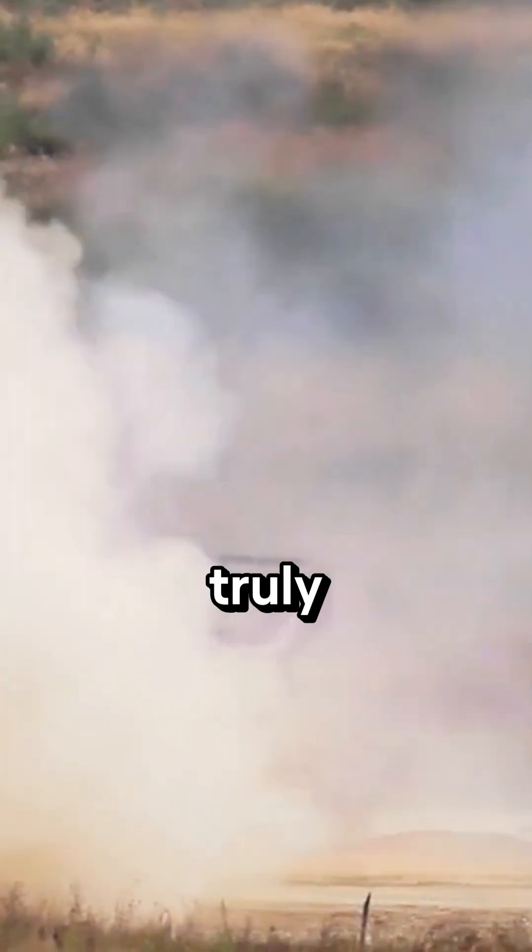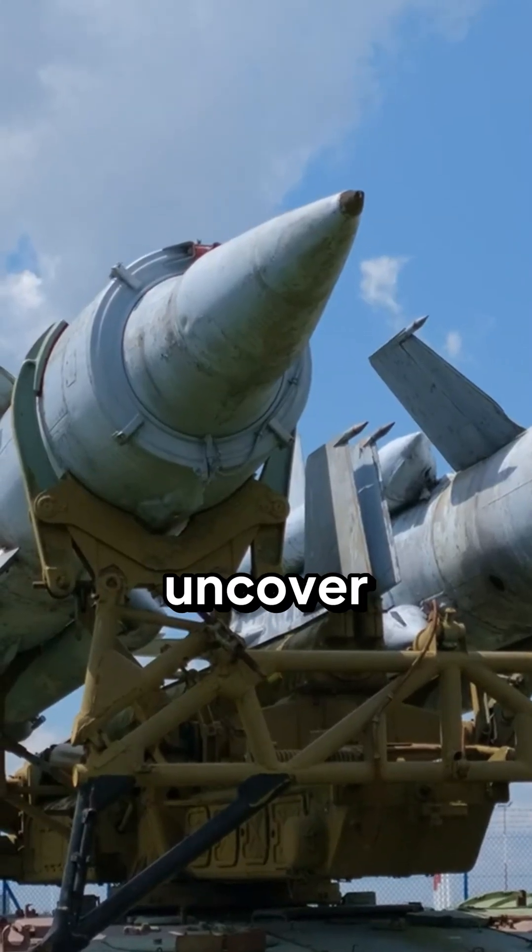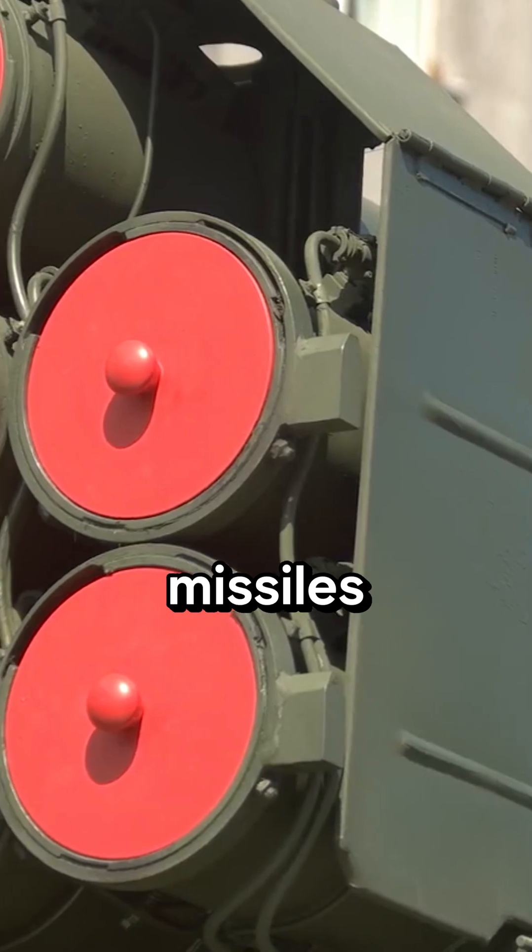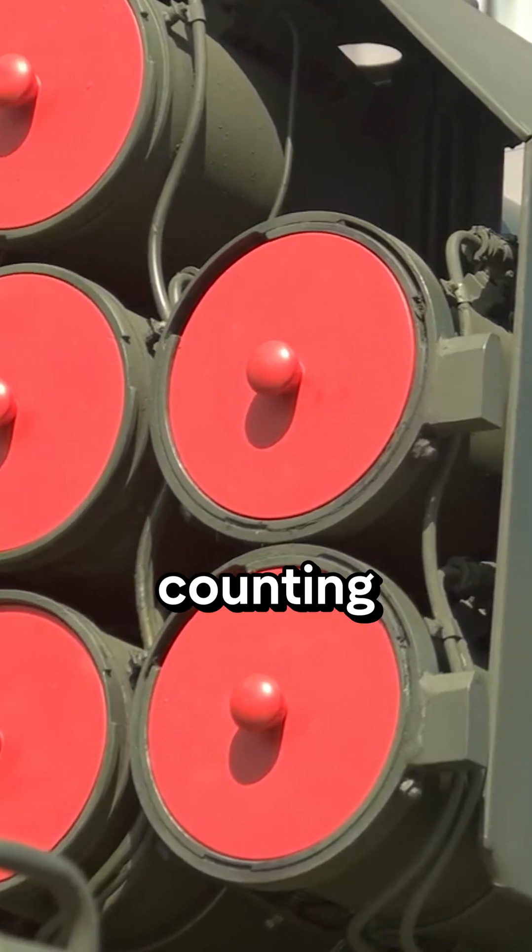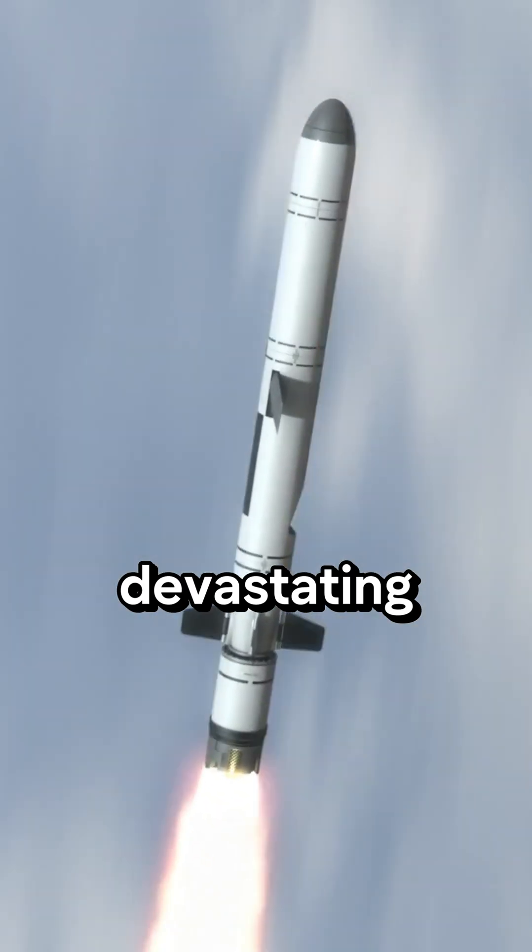Ever wondered what weapons truly define modern military might? Prepare to uncover America's fastest and deadliest missiles, counting down to the most devastating.